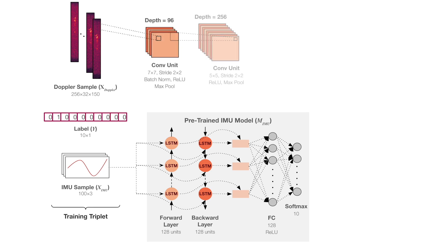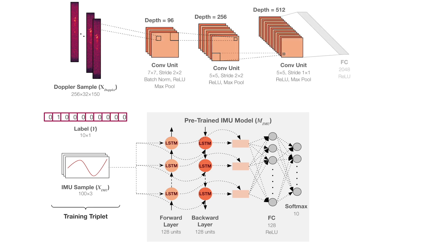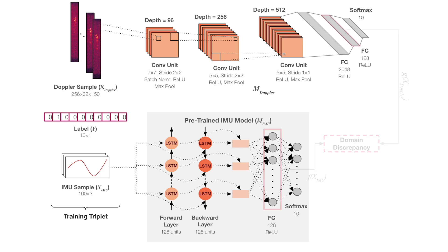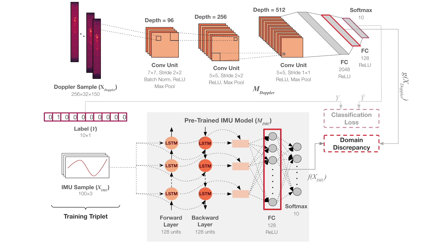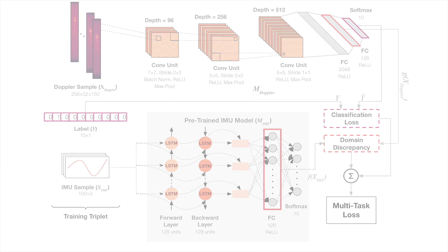We mapped the input of the untrained Doppler model to the shared latent feature representation of the pre-trained IMU model. Further, we adopt multitask learning to simultaneously minimize the domain discrepancy between the latent representation of the two modalities along with the classification loss between the predicted and actual target labels.